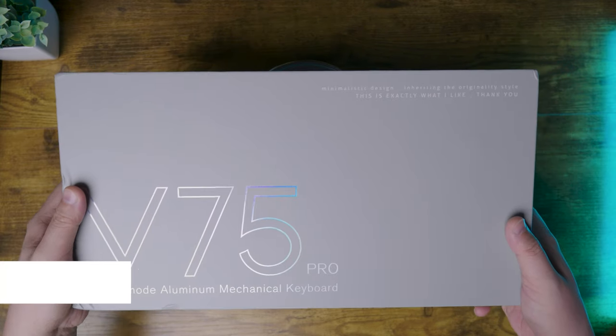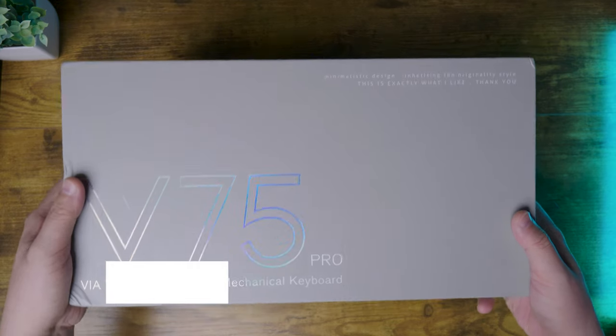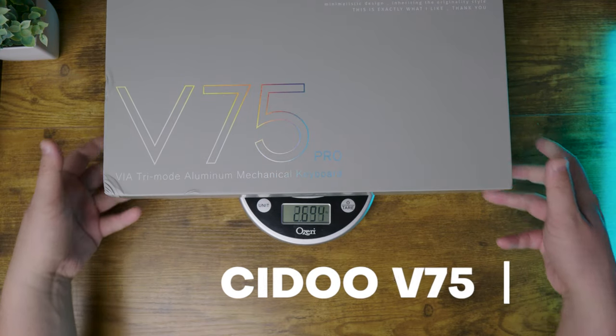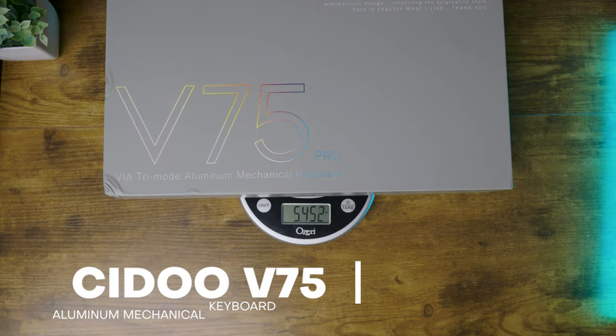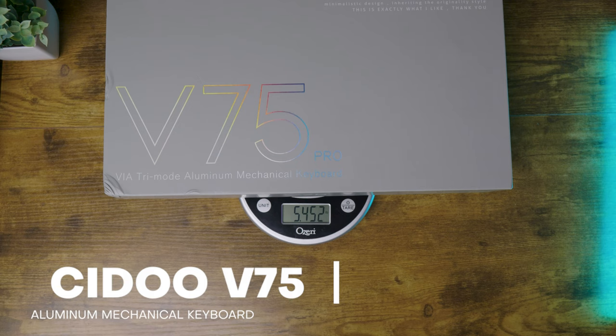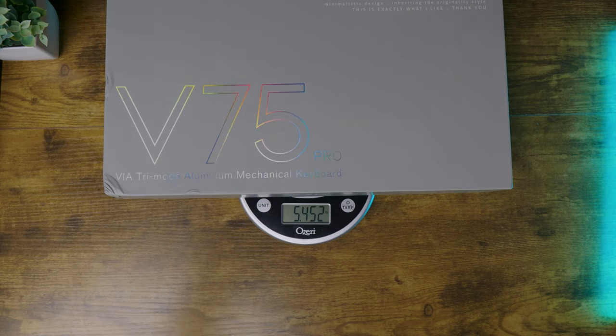How heavy is your keyboard? Coming in at around 5 pounds, the Cido V75 is quite heavy for a keyboard that you can casually buy off of Amazon.